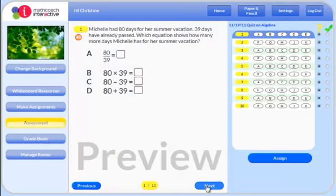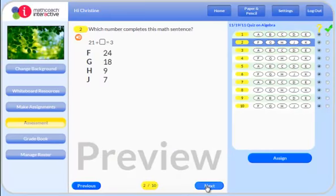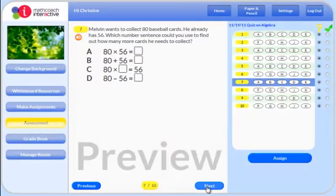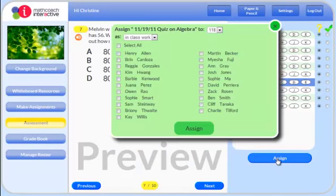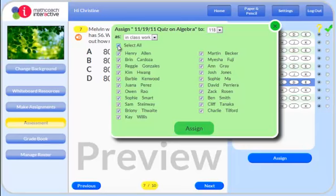Preview the assessment items. Then, click Assign. You can assign your choice to the whole class or to individual students.